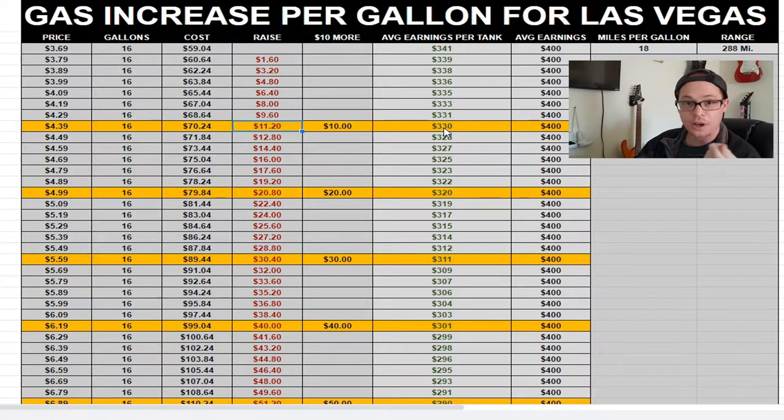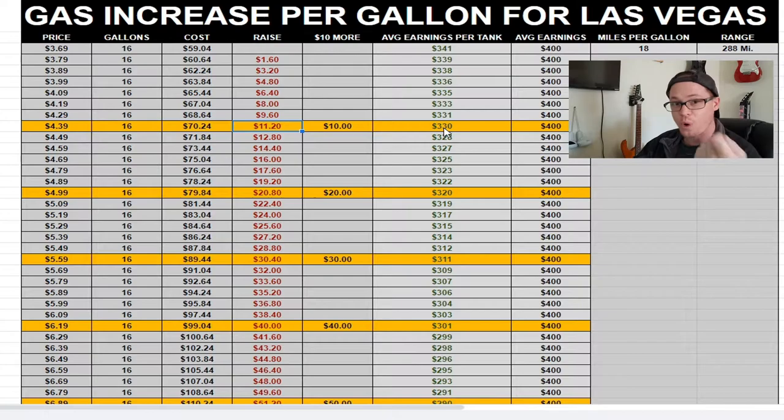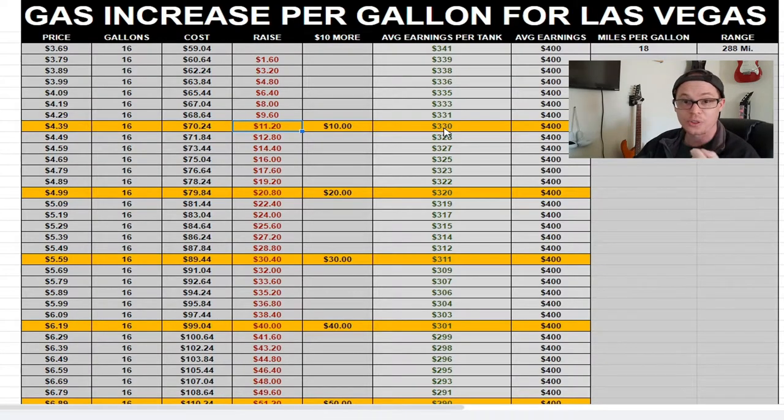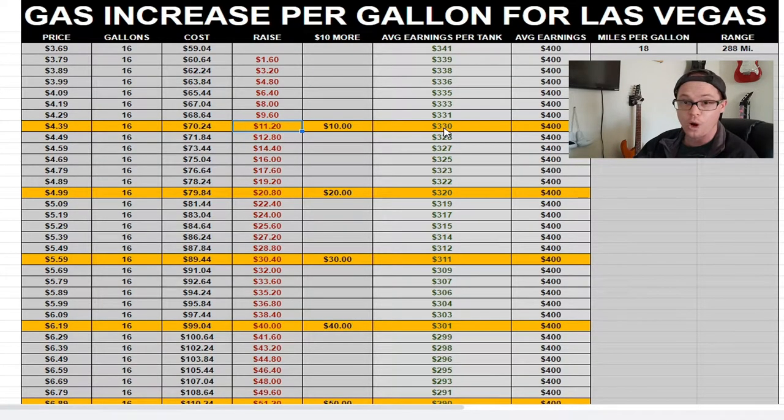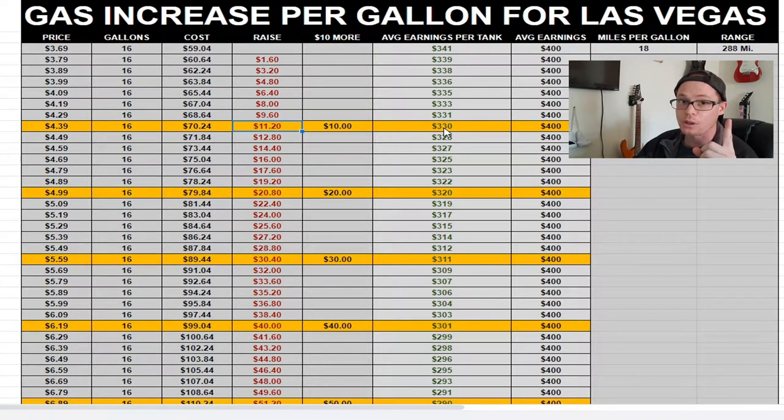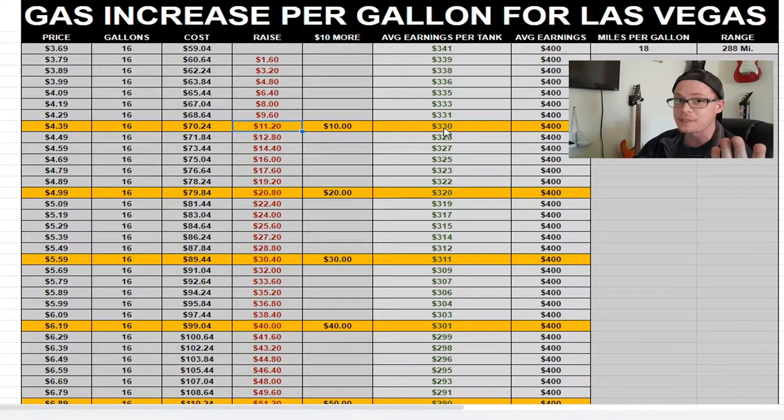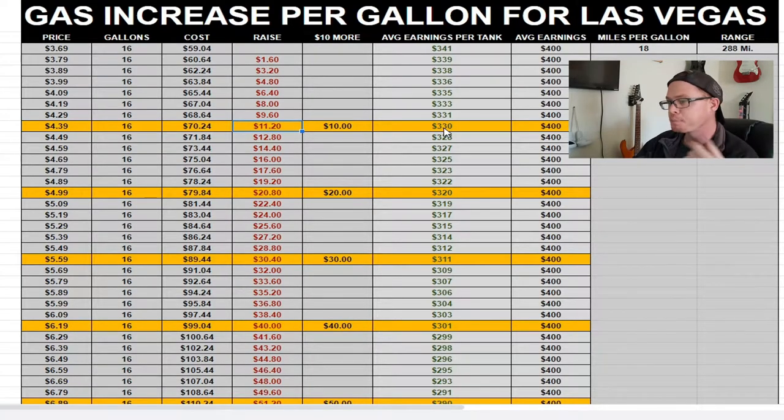If I was to hand somebody $70 today, and they came back to me tomorrow and said, here's $400, that's pretty damn good. If you learn how to take $1 and turn it into $3, and you could just do that infinitely, we would all be billionaires right now.